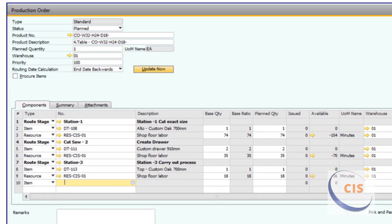Once a sales order is posted, you can release that order to production automatically using the bill of material generated in the sales order, which can also contain stages and resources created in the Configurator, based on which answers or options were selected.